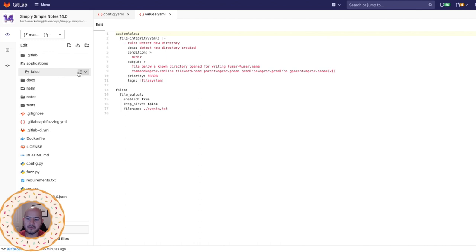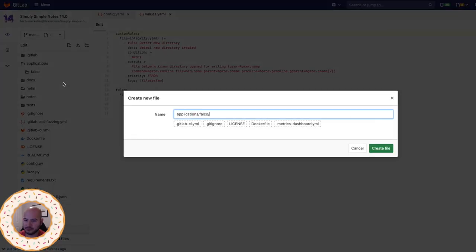And within that folder, I'm going to create a Helm file. So helmfile.yml.